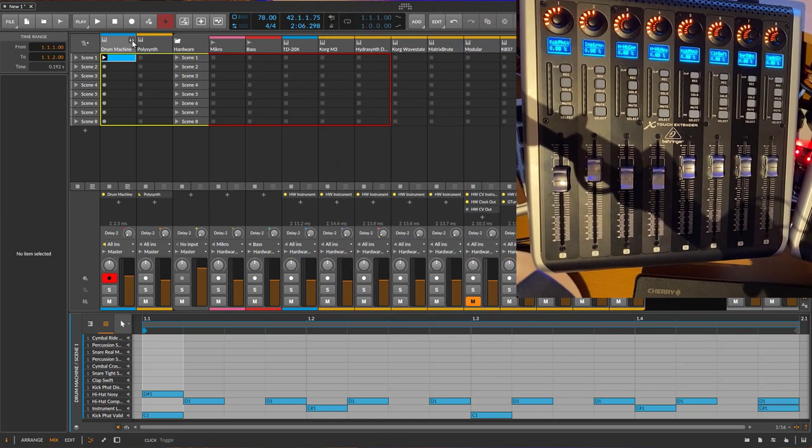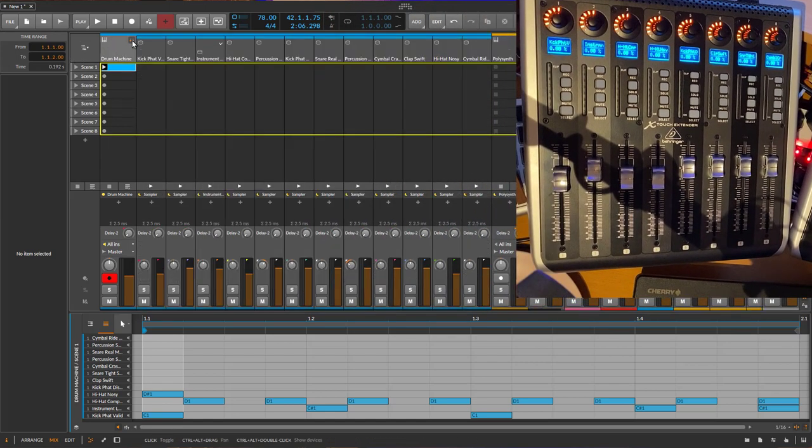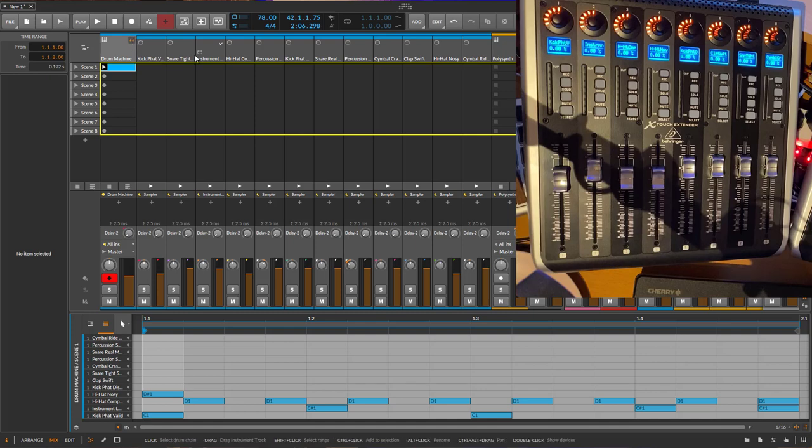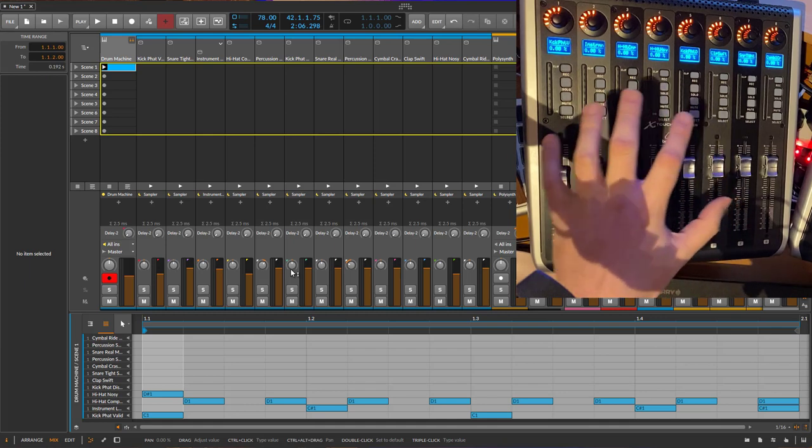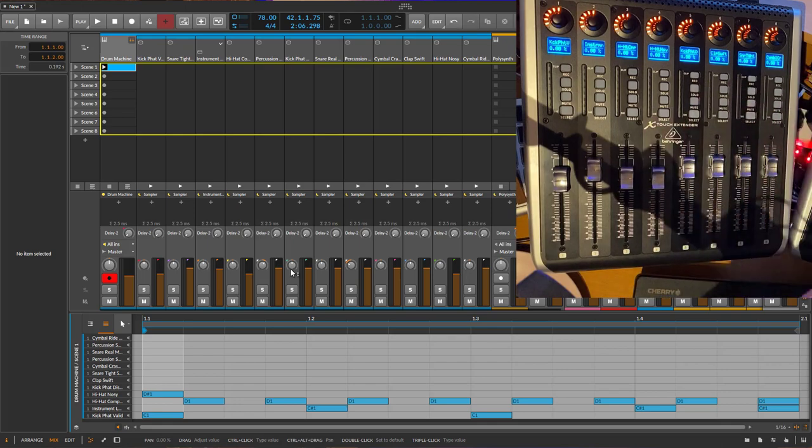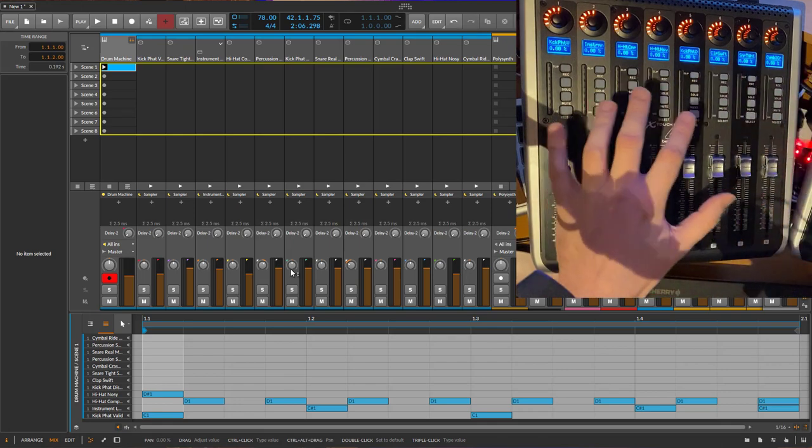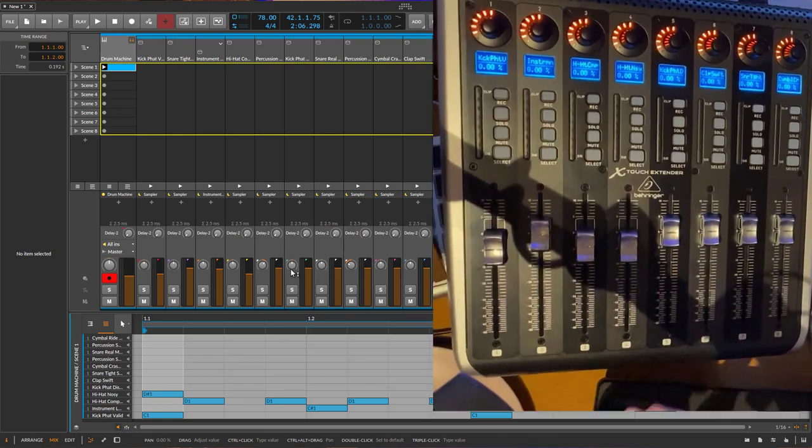You can also see them in the mixer view of Bitwig by clicking that little icon. These sub-tracks are actually not tracks, but so-called layers or drum pad layers. You can see them now on your controller device.